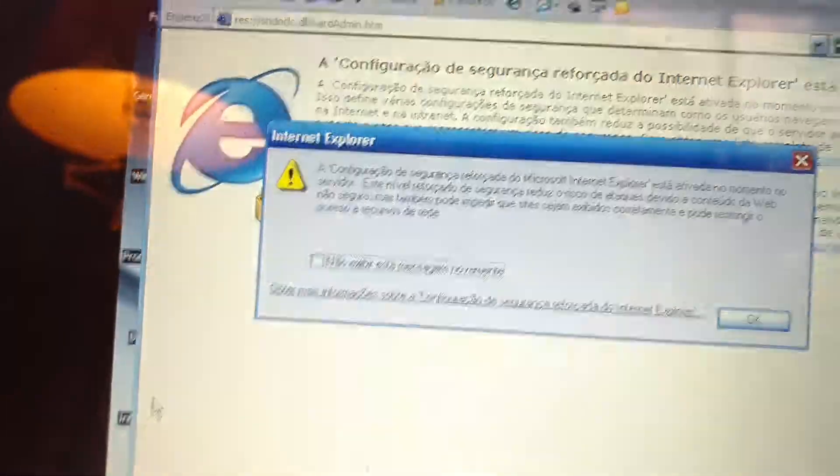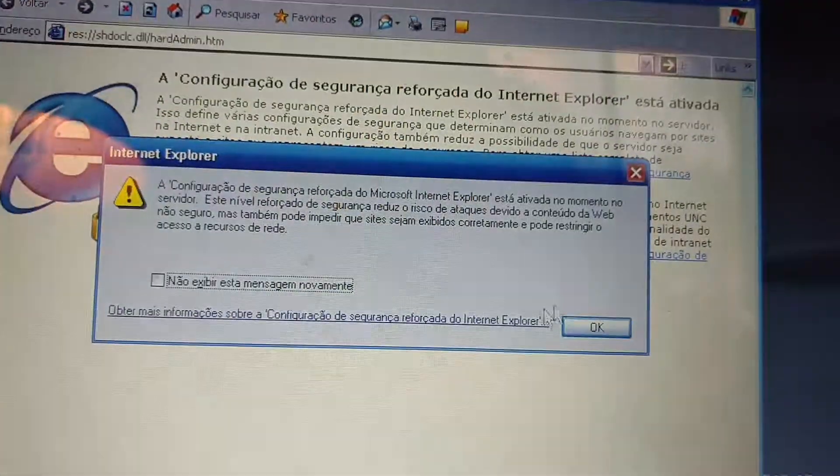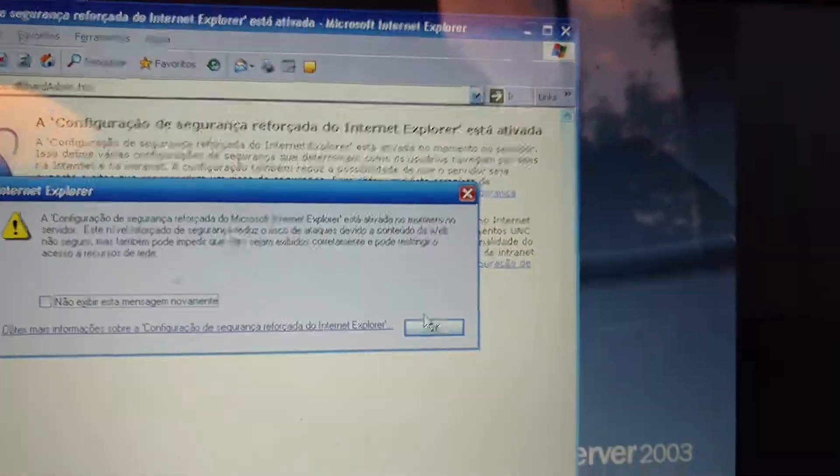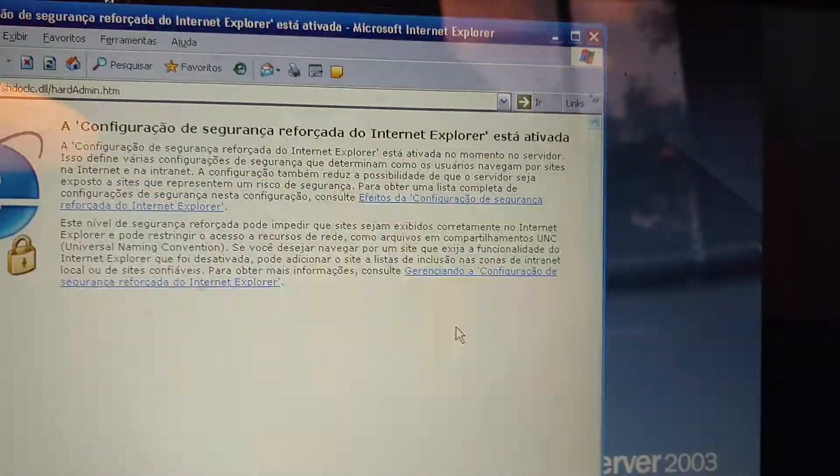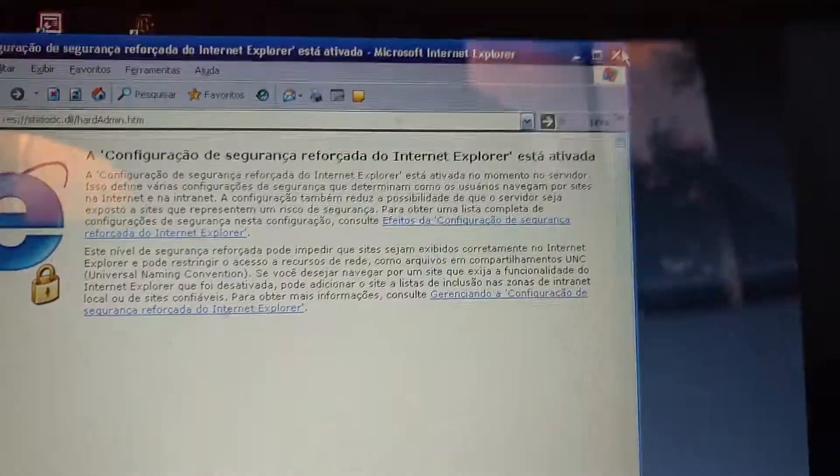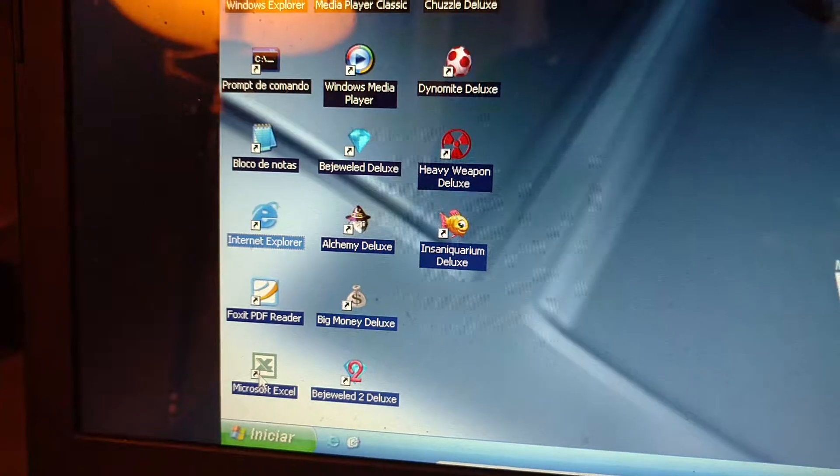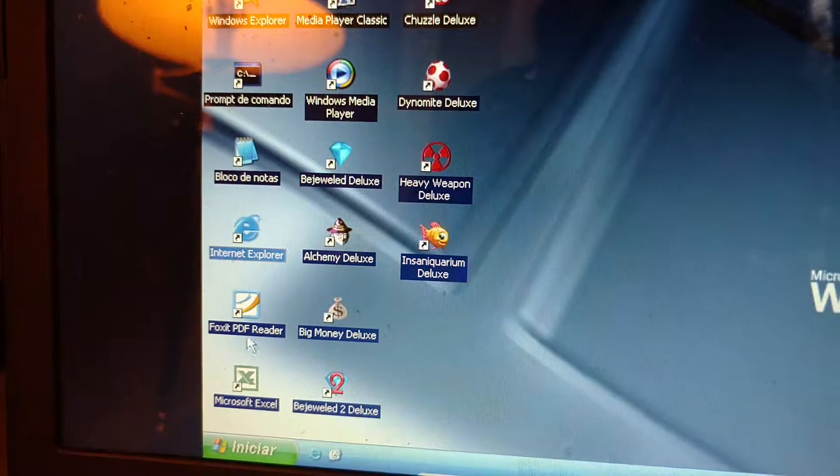Internet Explorer, you know it was, and actually it was pre-installed with Microsoft XP. And the Foxit PDF Reader.